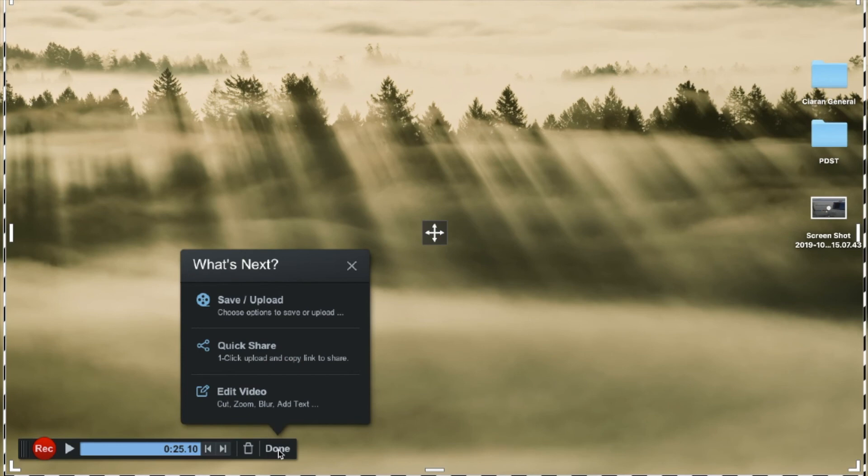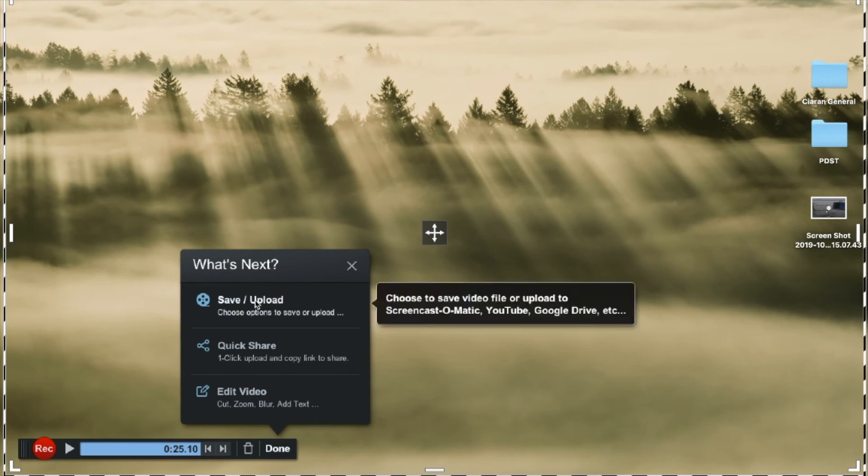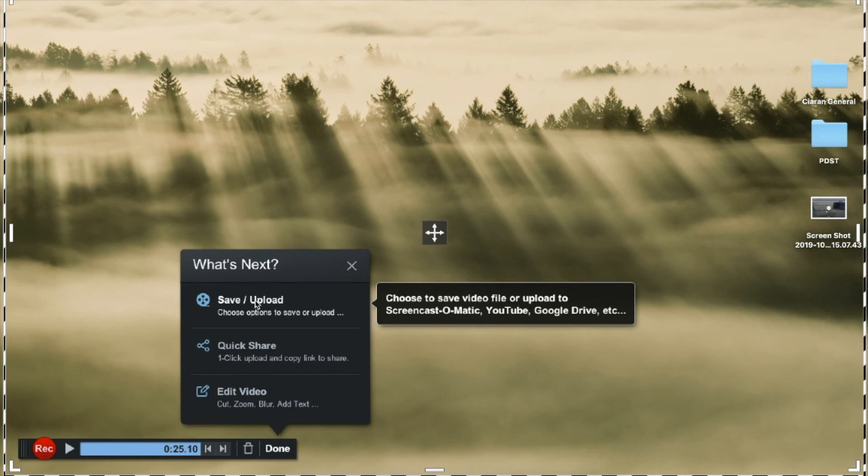Clicking done gives you three options and if you hover the mouse over each of these it explains what each means. So the first one there is to save and upload. So you can save to your Screencast-O-Matic account, you can upload it to YouTube, push it out to Google Drive etc.